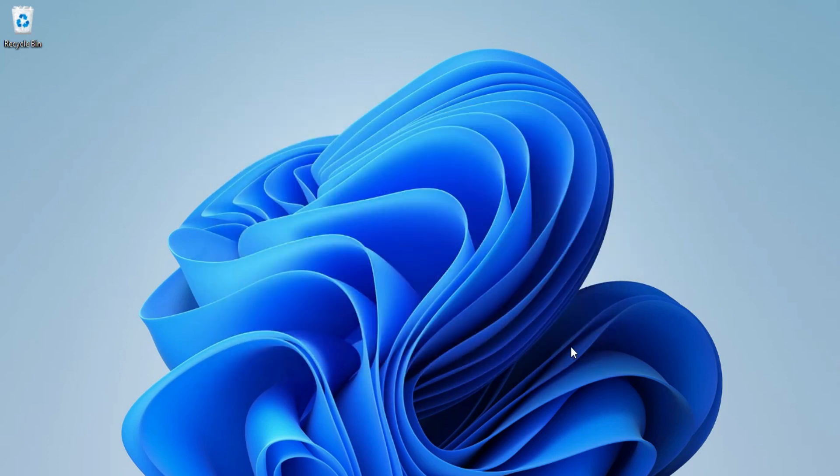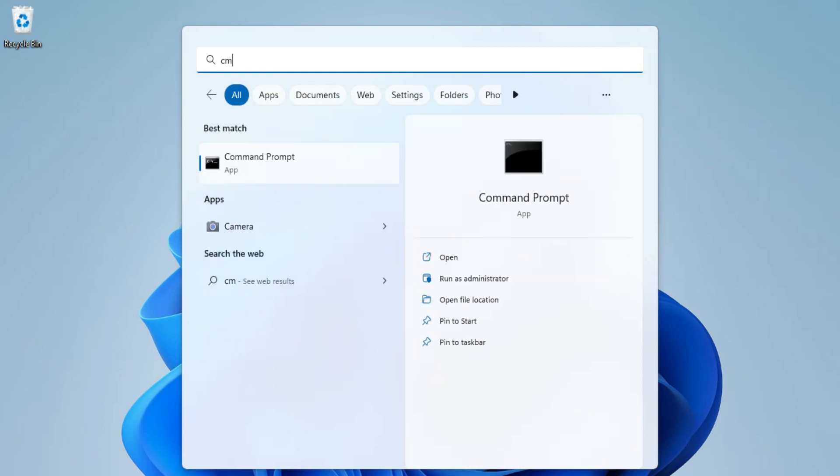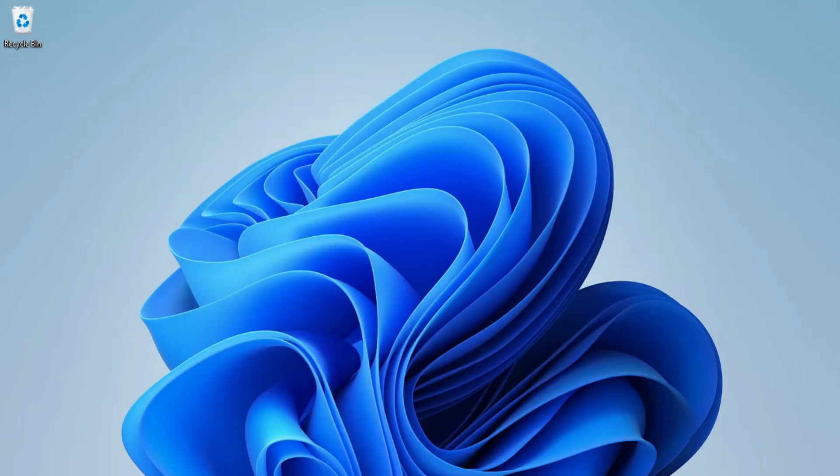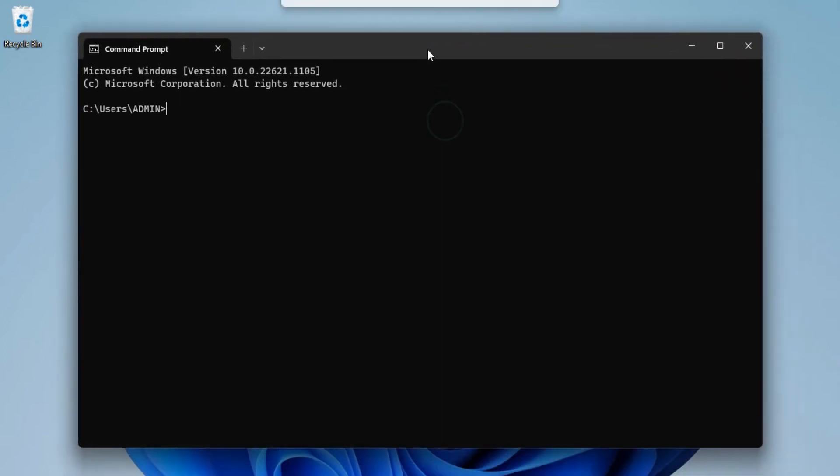Now I will be showing you through command prompt how to run your Python and also through IDLE. So let me start the command prompt. In search box just type cmd and my command prompt has been started.